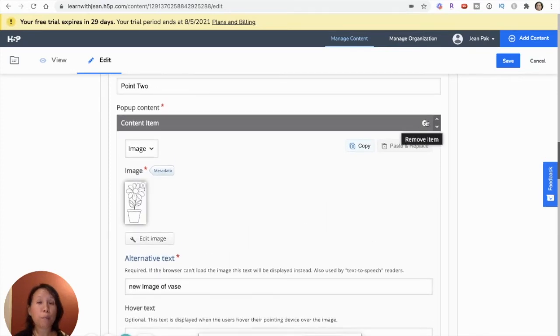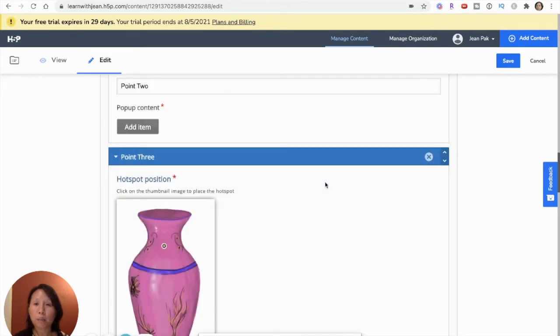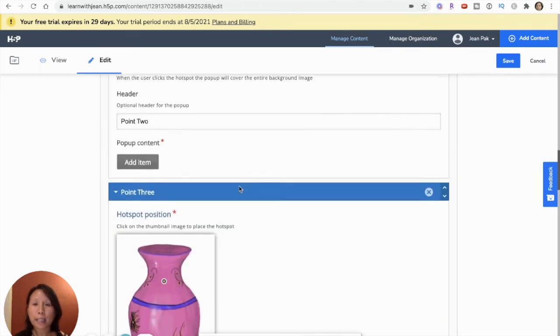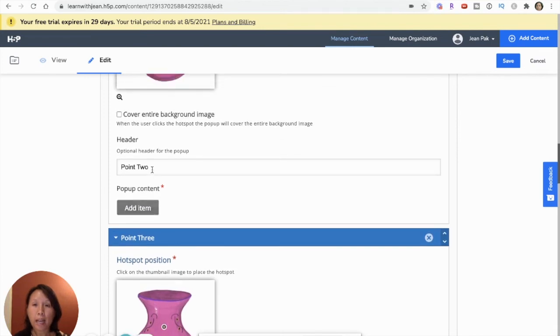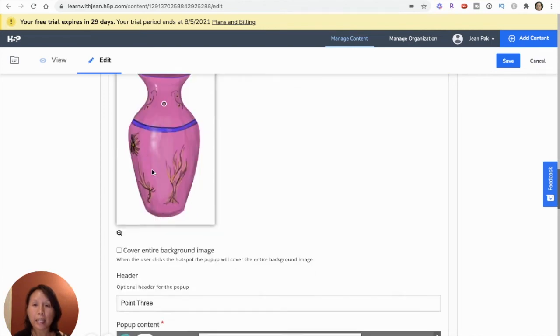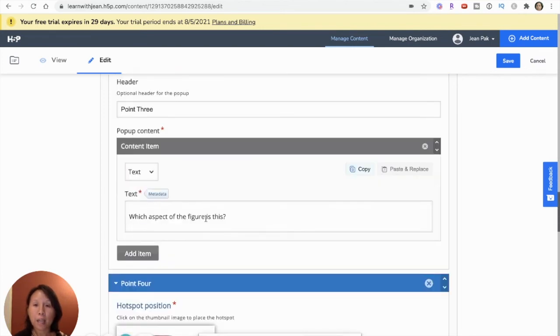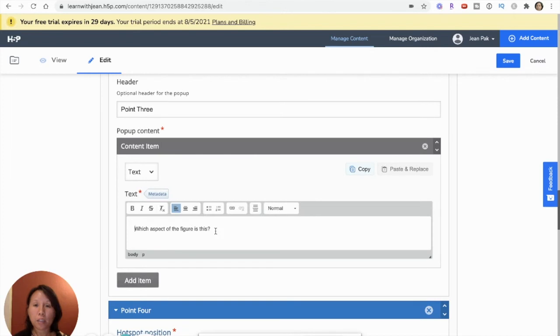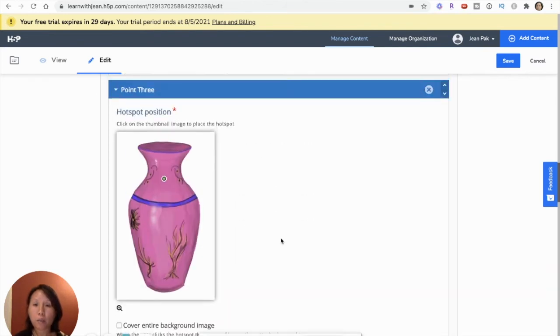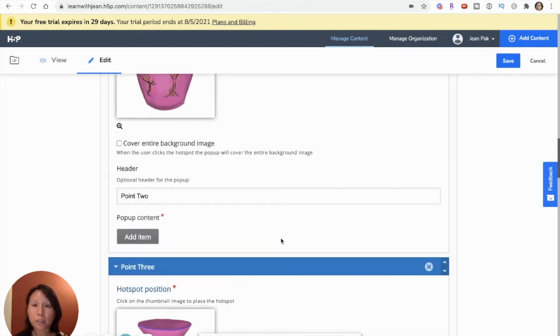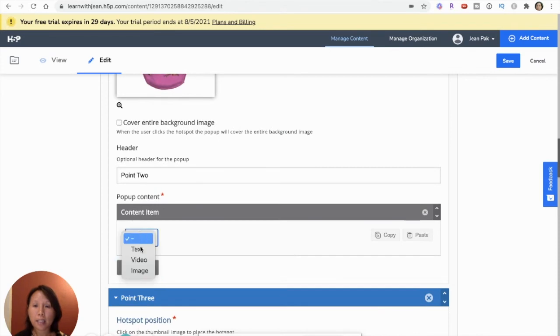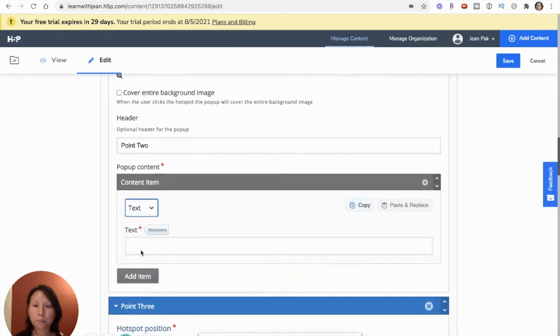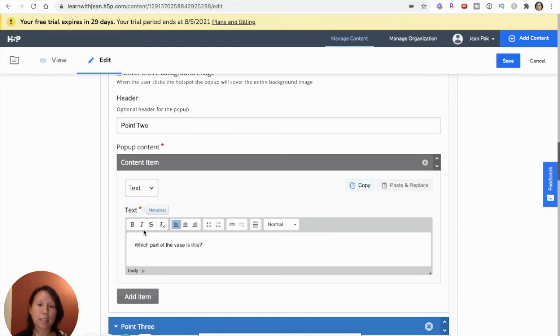But I want to be consistent and just stick with the text. So I'm going to remove that and then go back to adding the text. And you can see which aspect of the vase. Oops. And now I will just make sure I do the same thing and add the text here.